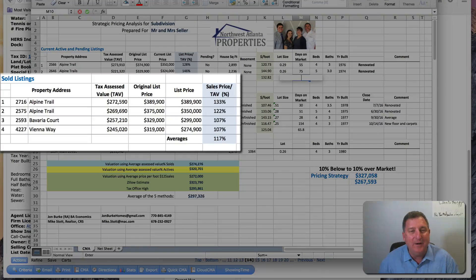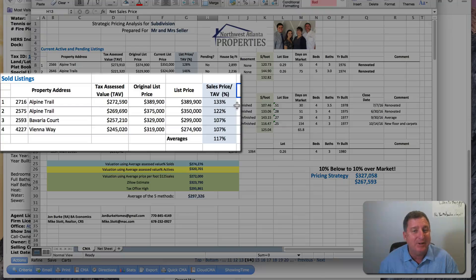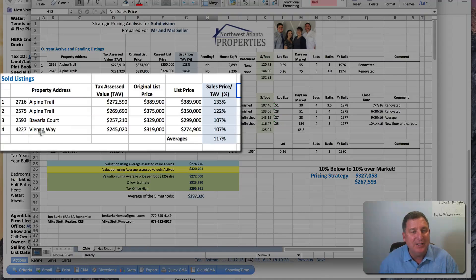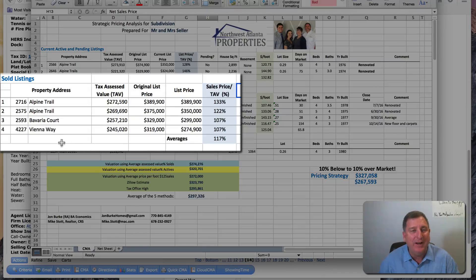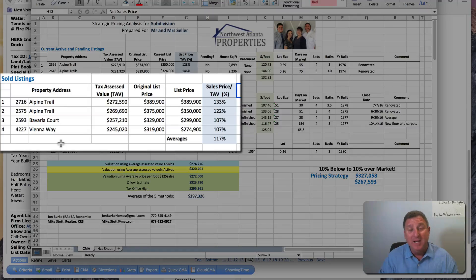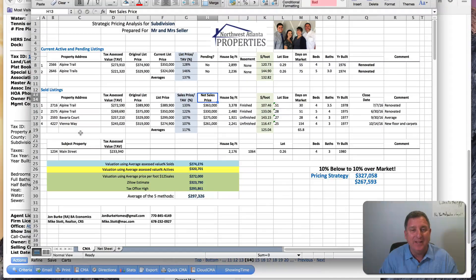For sold listings, I do the same thing except I calculate the net sales price — the sales price less any seller concessions — and enter that figure. What we come up with is a value for what homes are actually selling for. It tends to be fairly consistent; obviously the more data you have, the better. You can narrow it to the range you think the home might be worth.